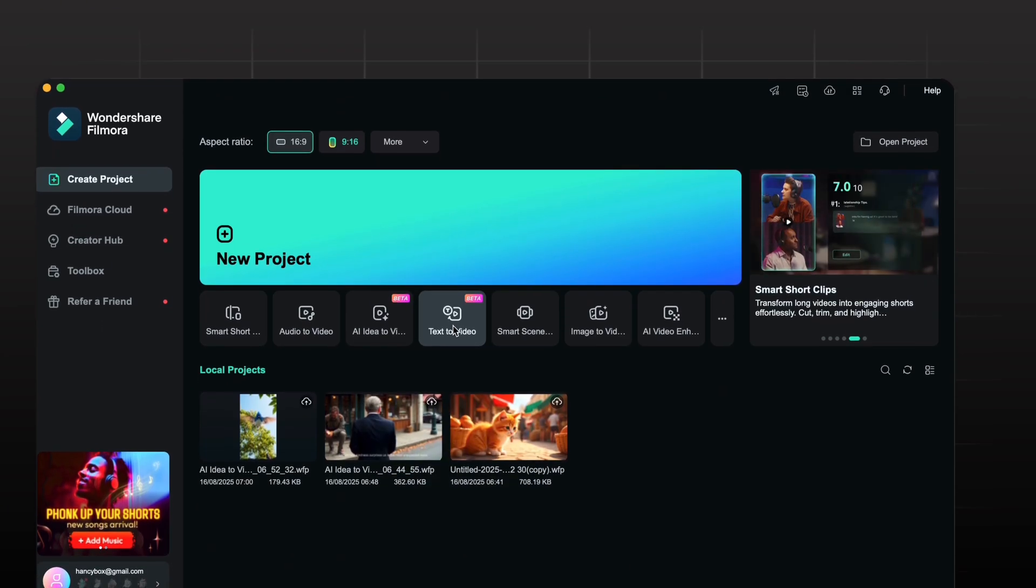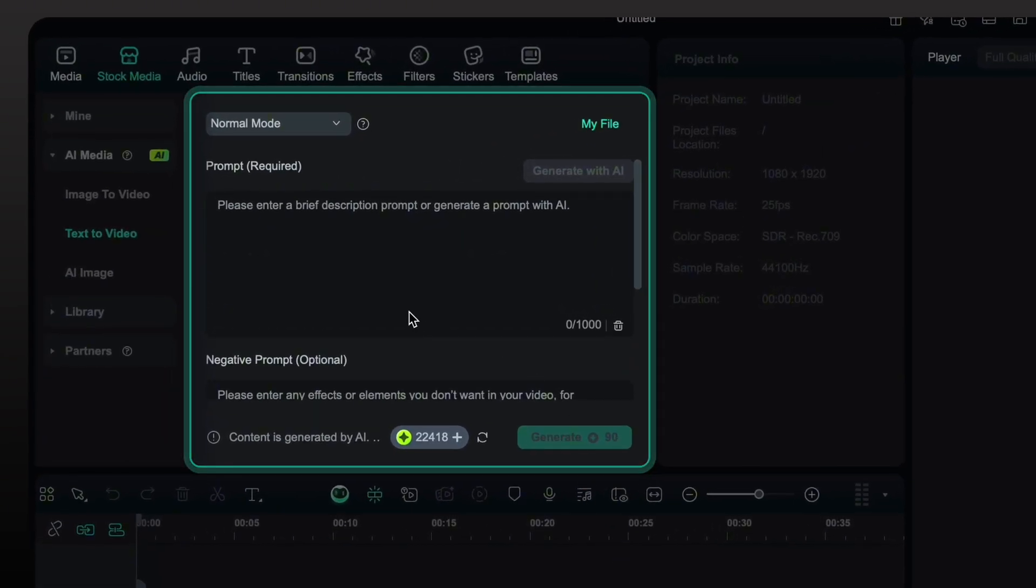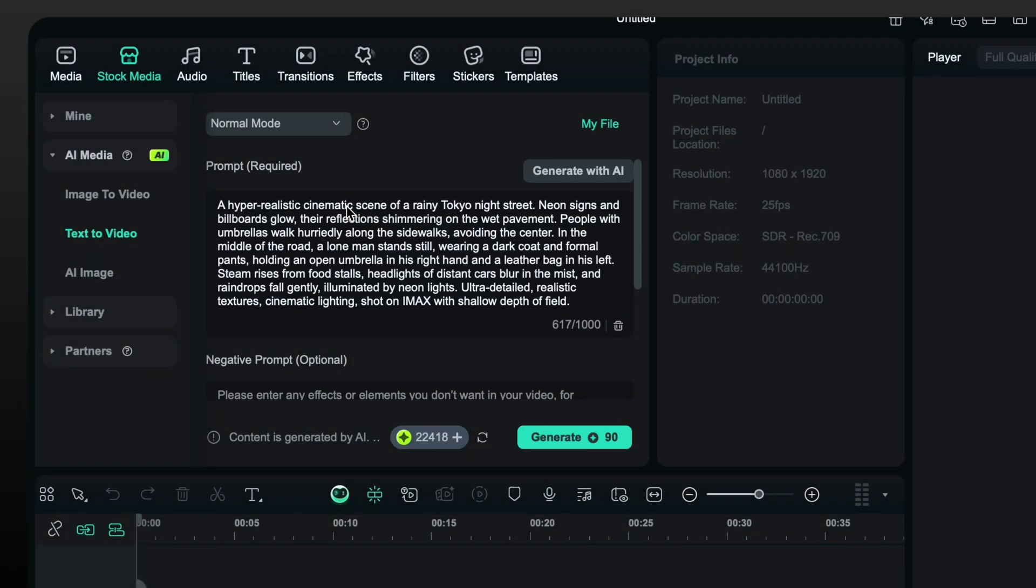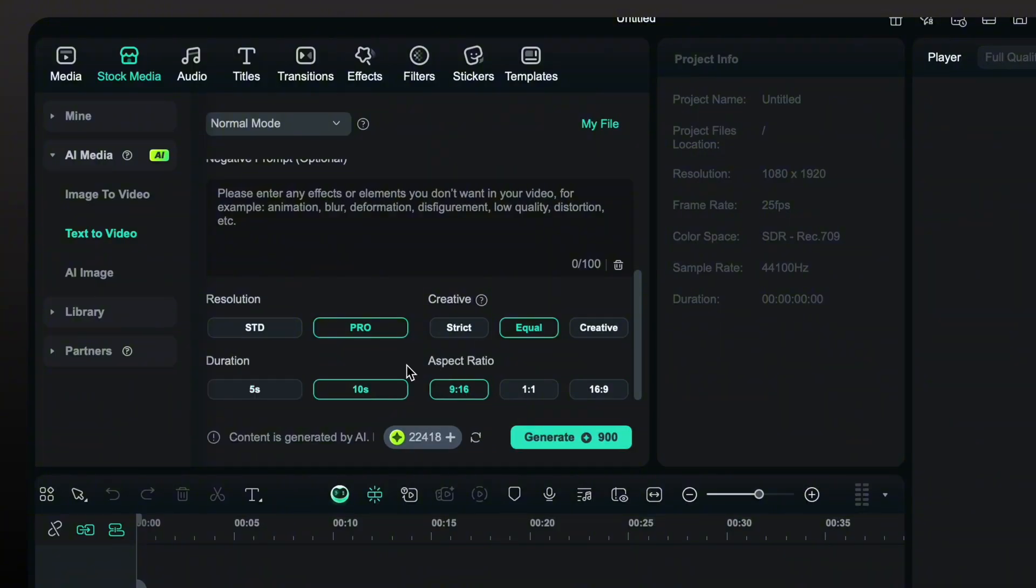Now I am going to show you the text to video feature. It's the best option to instantly create a video in creative mode. Just enter your prompt, scroll down to choose resolution, aspect ratio, duration and I am choosing creative mode because I need hyper realistic results.